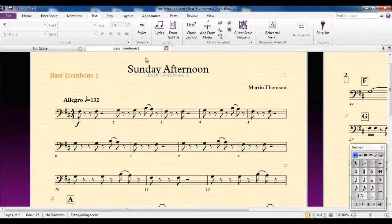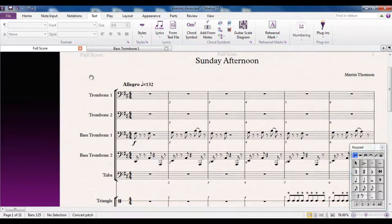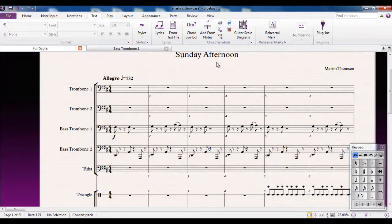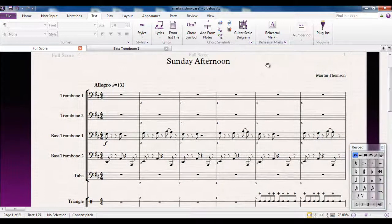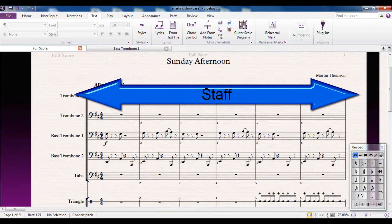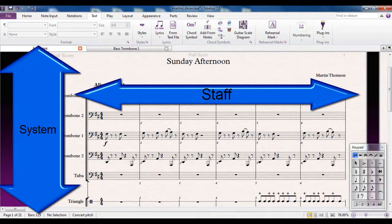And that's the big difference, and it's important to be aware of it. My way of thinking is: staff text, left to right — that affects the individual player. System text, top to bottom and left to right — that affects the entire score.